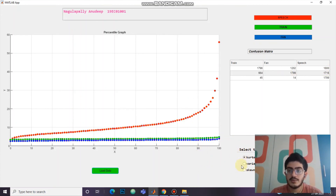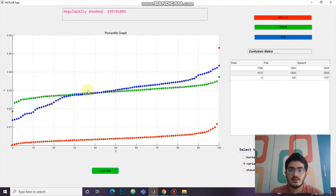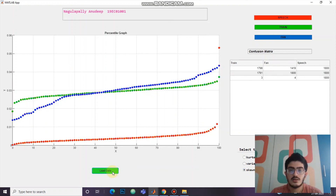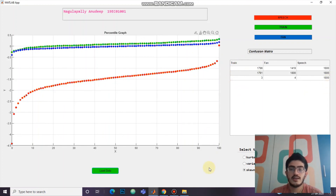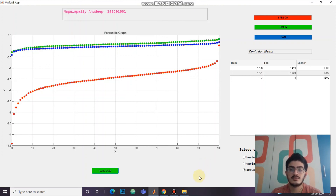Similarly, the user can select the parameter as variance. This is the percentile graph and this is the confusion matrix for variance and skewness. Finally, we have completed the experiment by calculating the confusion matrix for the three statistical parameters — kurtosis, variance, and skewness. Thank you.